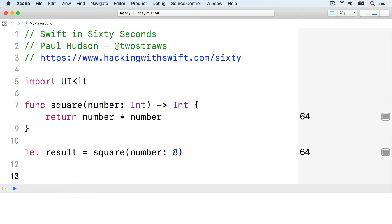Swift lets us provide two names for each parameter, one to be used externally when calling the function, and one to be used internally inside the function. This is as simple as writing two names, separated by a space.